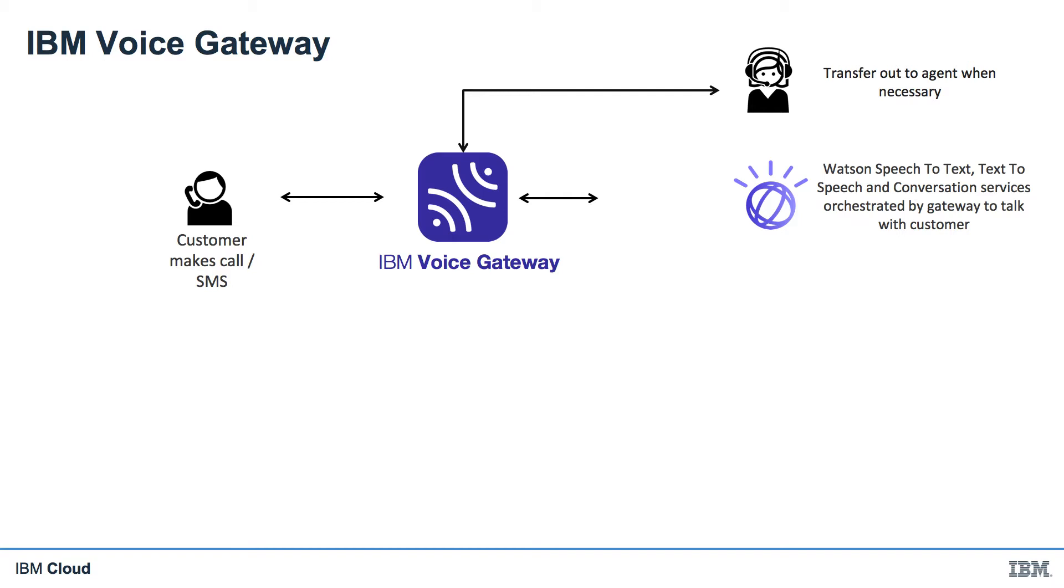Well, Voice Gateway allows our customers to talk to Watson Conversation, and that's a good start. But the real value is unlocked when we connect Voice Gateway to our other systems.